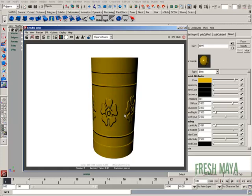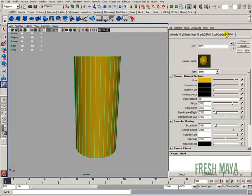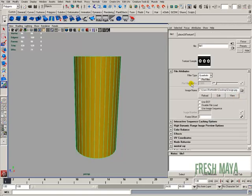Now, I can tell right now that our bump is way too much just by the way it all looks. It just looks pretty sloppy right now. So what I'm going to do is, underneath the attributes for our material, I'm going to go back down to where it says Bump Mapping. I'm going to click on the button to the far right again.